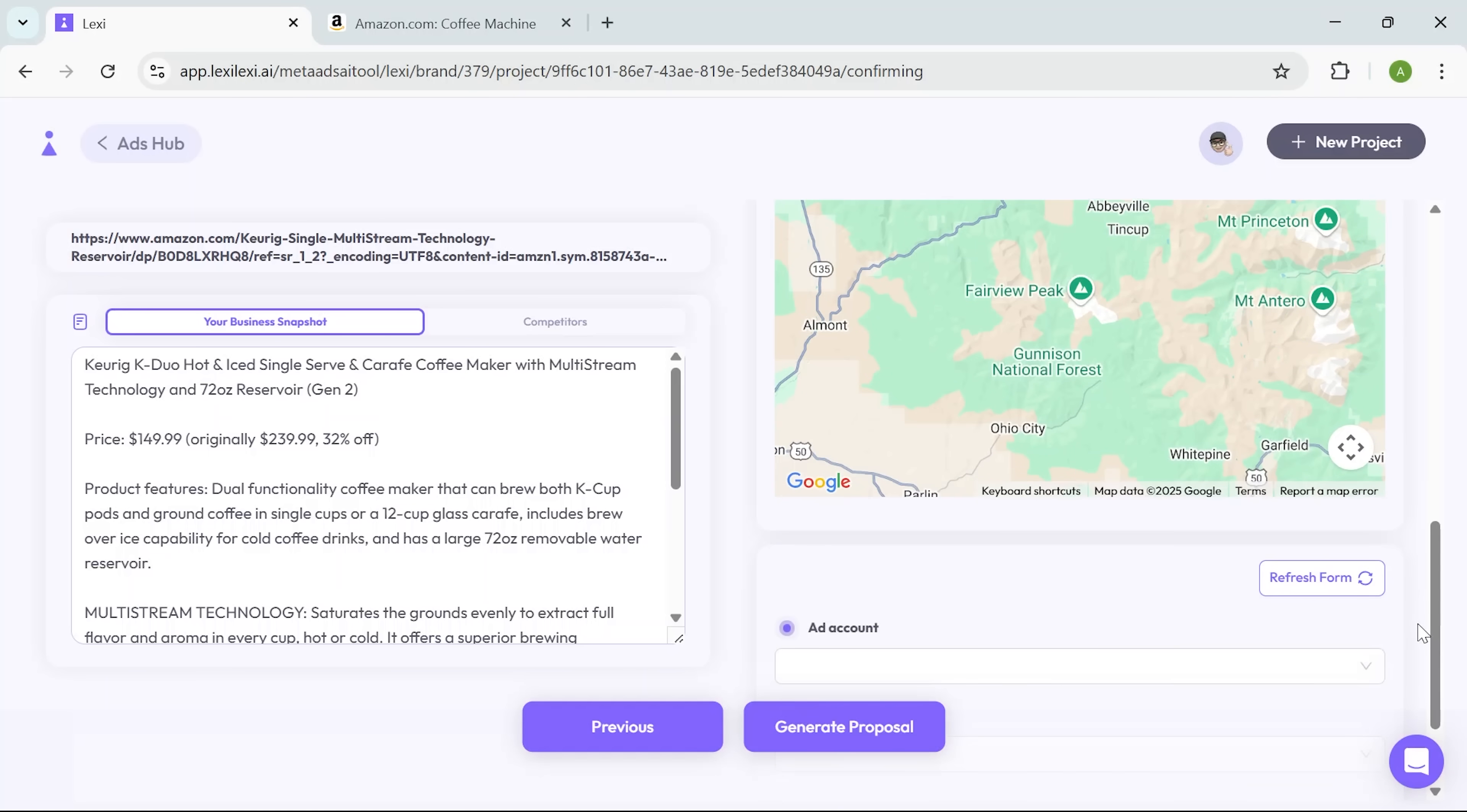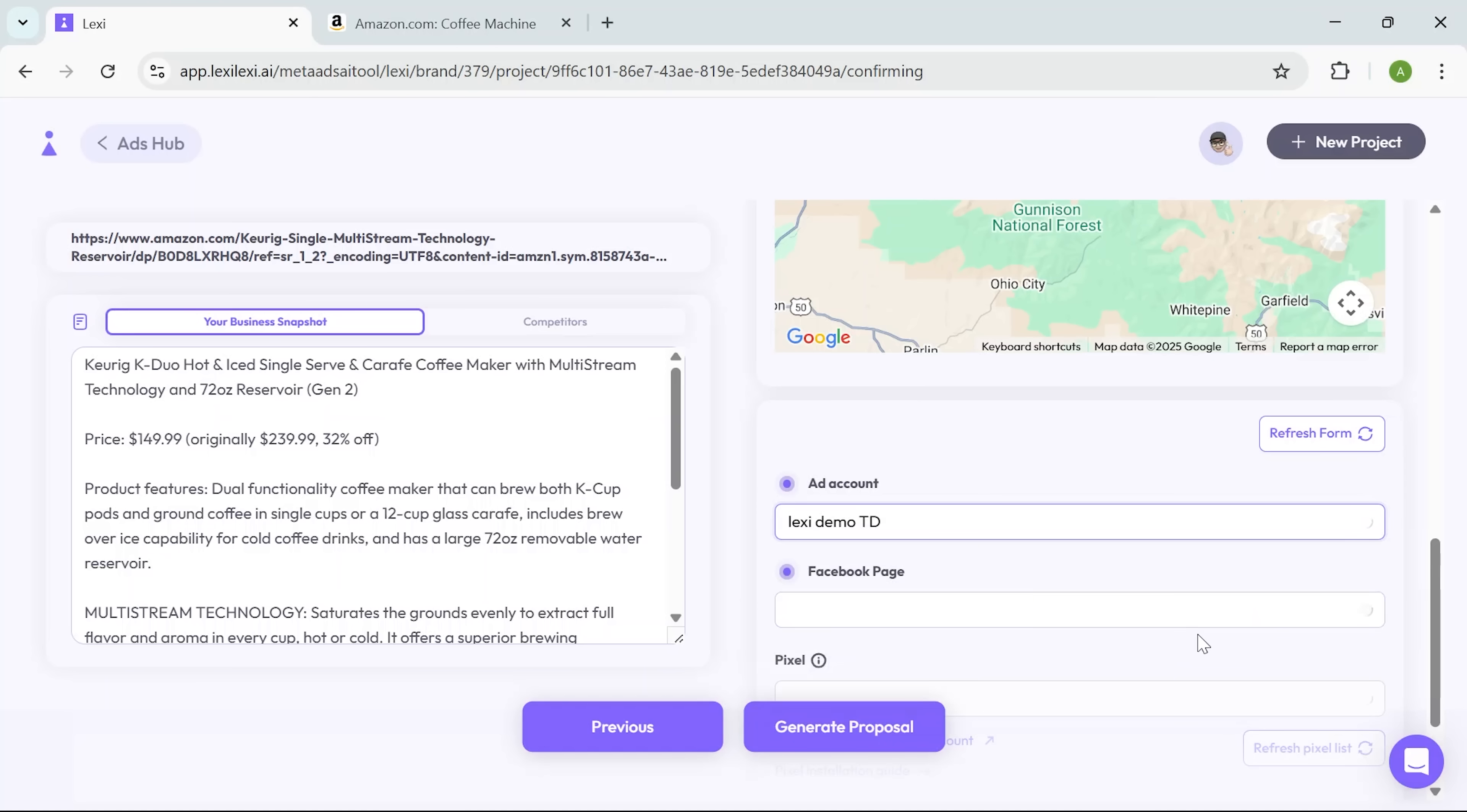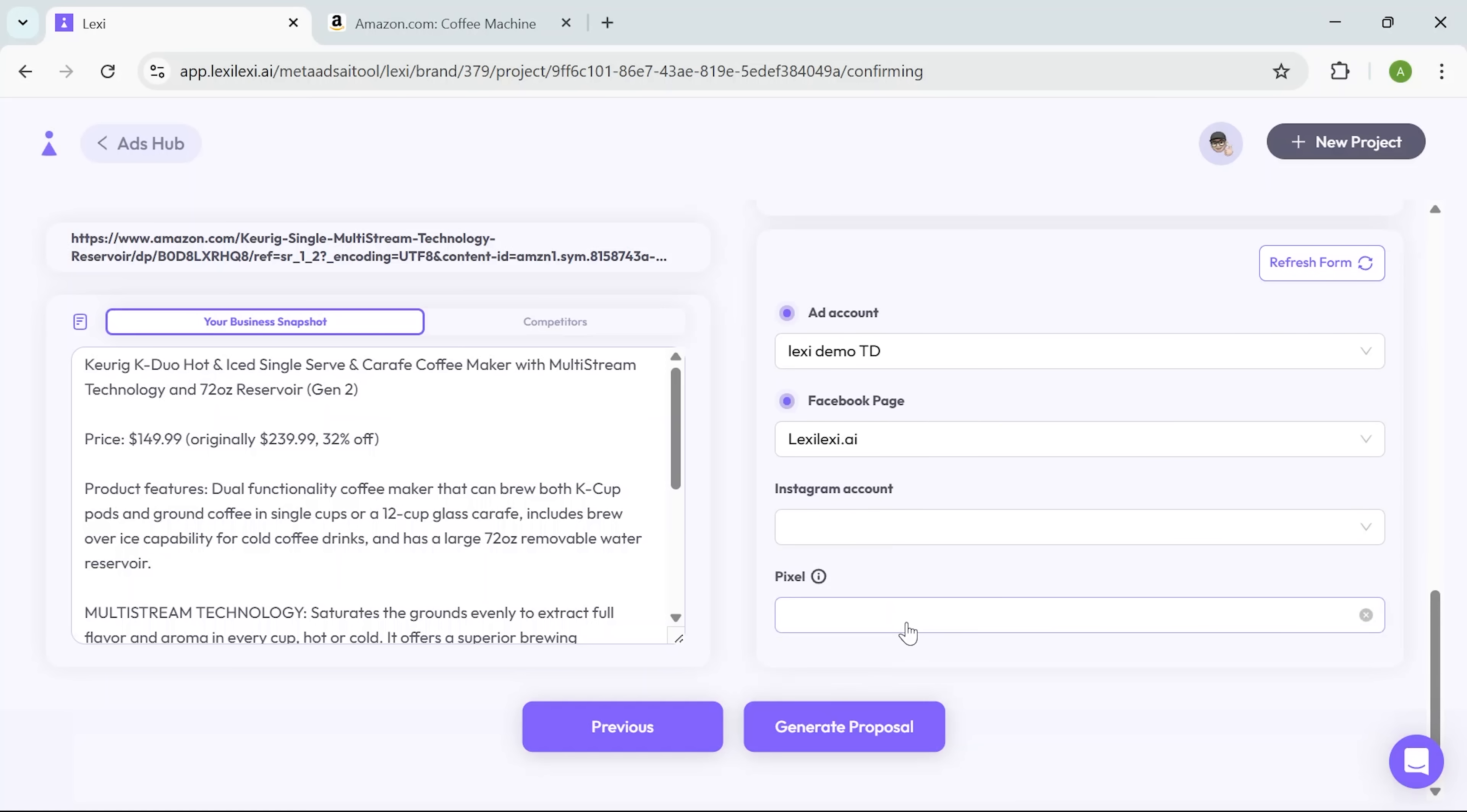The interface makes this step quick and easy, especially if you already know where your audience is. After that, I connect my ad account and Facebook page. Lexi guides you through this with no unnecessary steps.